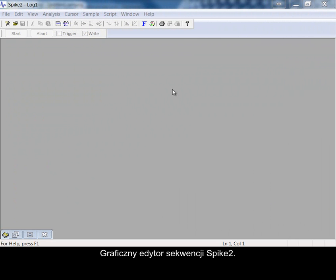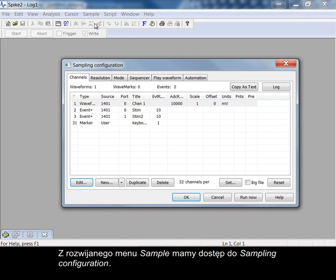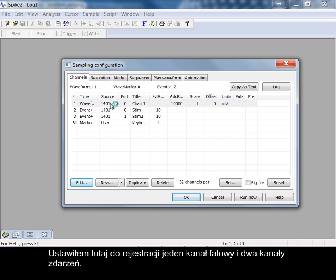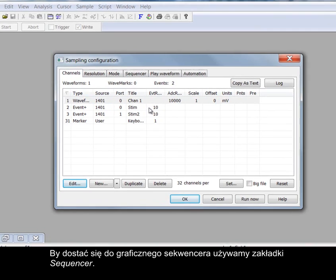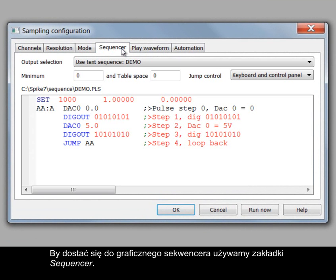The Spike2 Graphical Sequence Editor. From the sample pull-down we can access the sampling configuration. Here I have set up one waveform channel and two event channels to record. To access the graphical sequencer we use the sequencer tab.